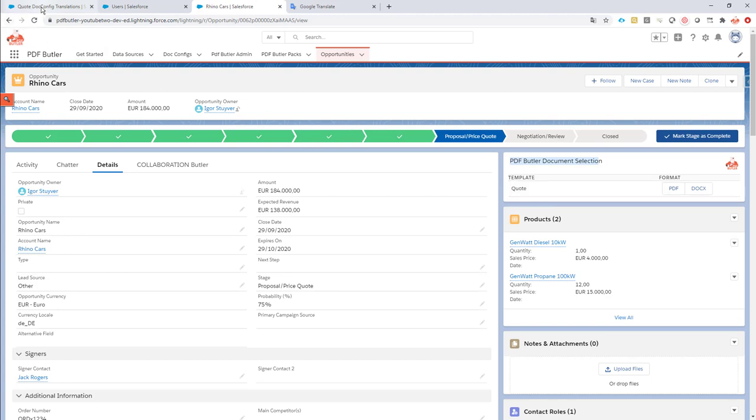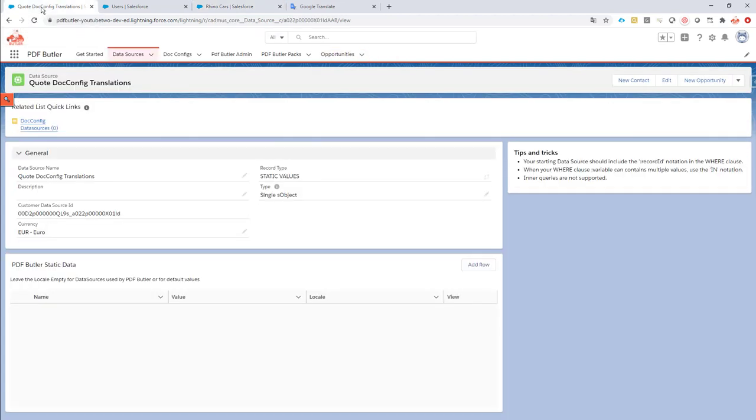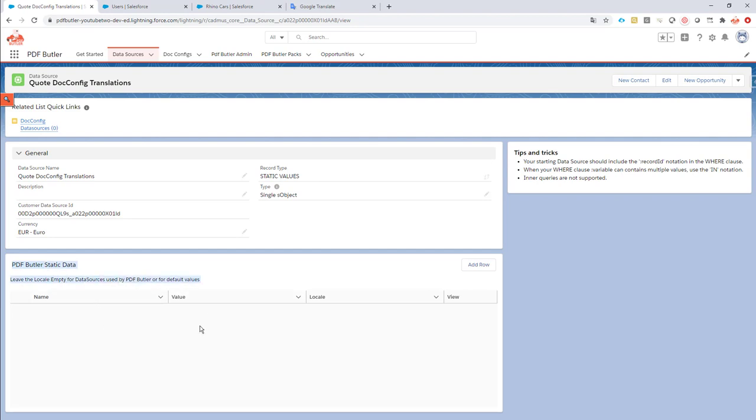We have to create a translation data source, and I've just created one here. As you can see, it's a static values data source, so create one of those types. And with the static values data source, in the bottom you will have this lightning component where you can just start adding rows.